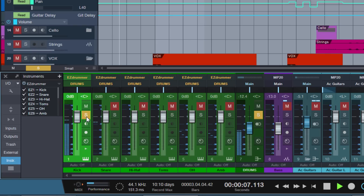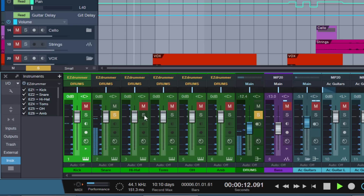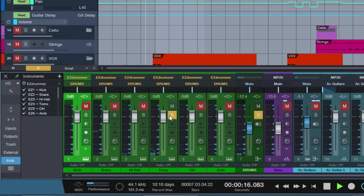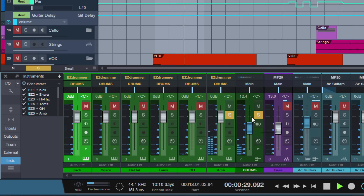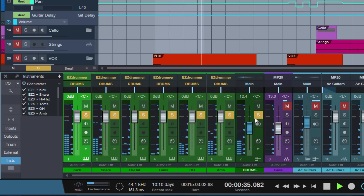Then the snare, the hi-hat, the toms, the overheads, and I've got an Ambience channel. I'm sending these six channels to a bus which I made for them, so that I can solo and control them all at once.